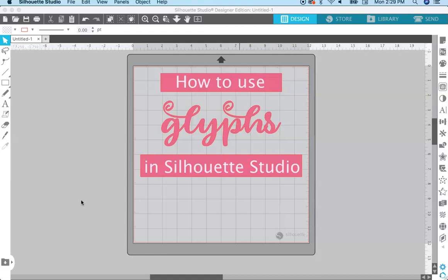First I need to let you know that in order to use glyphs in Silhouette Studio, you need to have the Designer Edition or above. This feature is not included in the Basic Edition — the Designer Edition is an upgrade.